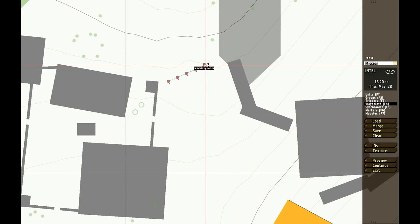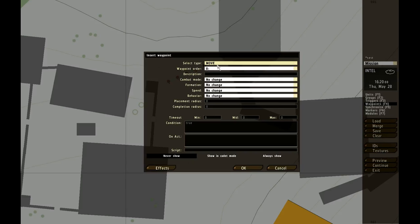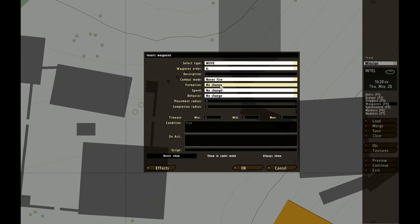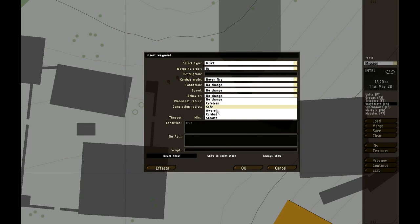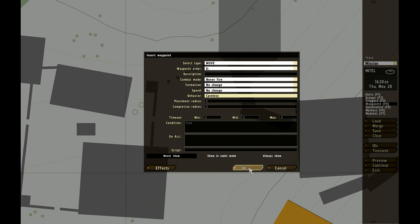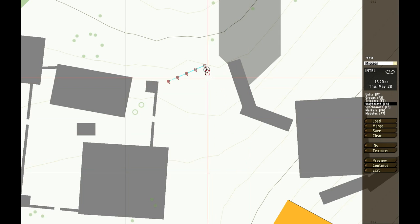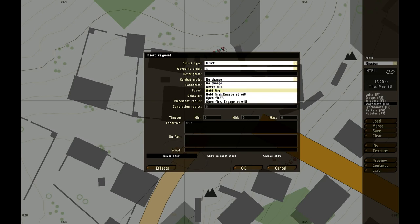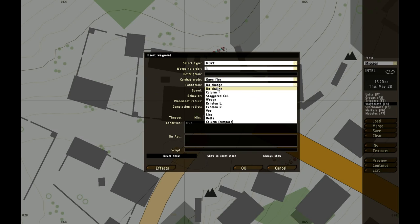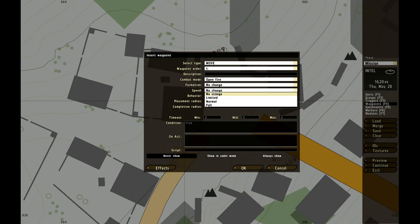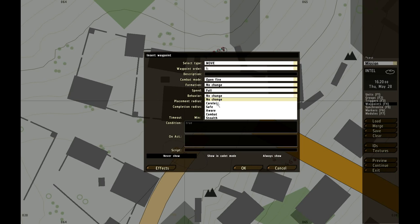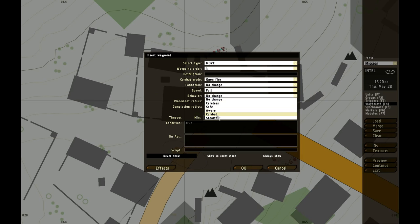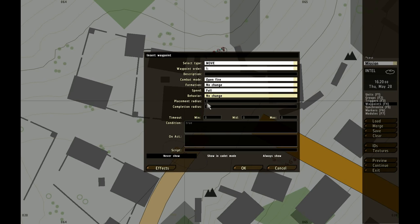We're going to do waypoint, and you will place one in front of them, and we do never fire. You can say formation, speed, not necessary, and behavior careless so they don't run away. Then we're going to place another waypoint, called move, and then you do open fire. You can do whatever you want. Speed full, and this is the mode they're in. You can do like combat, then they will be in combat mode. Stealth, they will sneak around you and stuff.